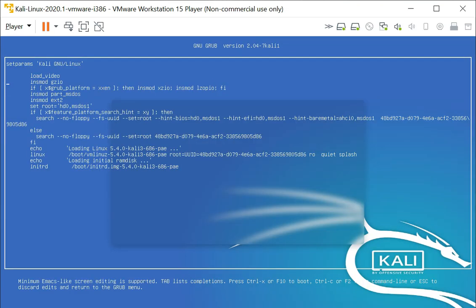So this is what you will see after you type in e, and look for the line that says Linux. You can see my cursor that is here. I'm moving my cursor to the end of this line and I'm going to make some changes.